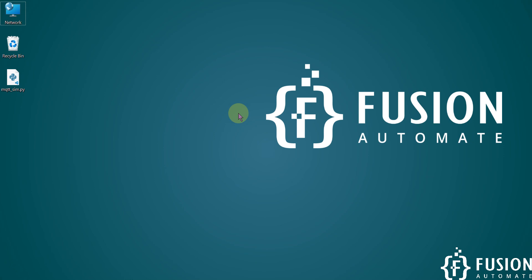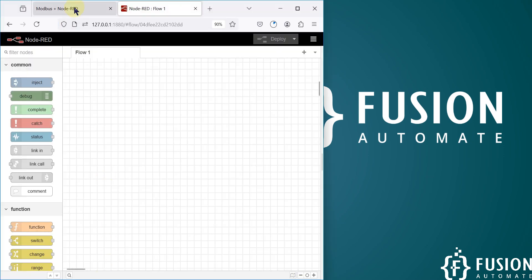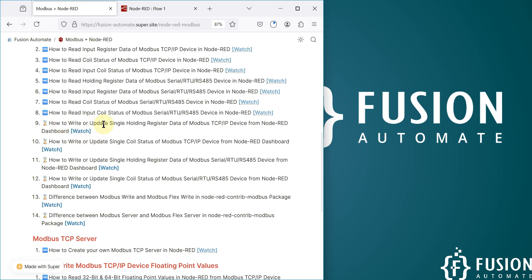Hi everyone, and welcome. In this video we will see how you can write or update a single holding register value of your Modbus TCP/IP device from the Node-RED dashboard. So if you want to control your holding register values from your Node-RED dashboard, that's what we are going to cover in this video.